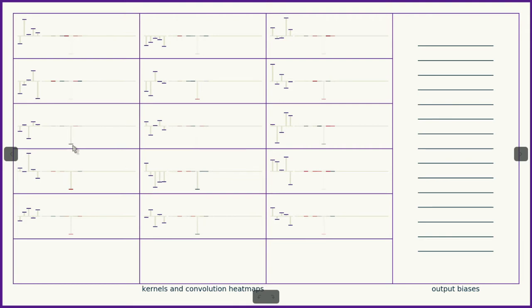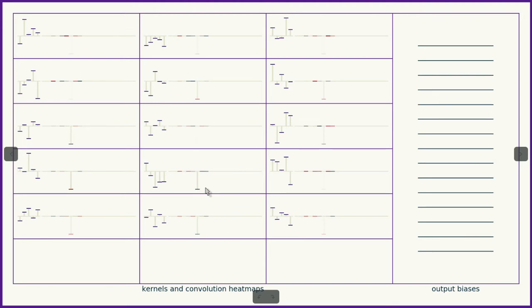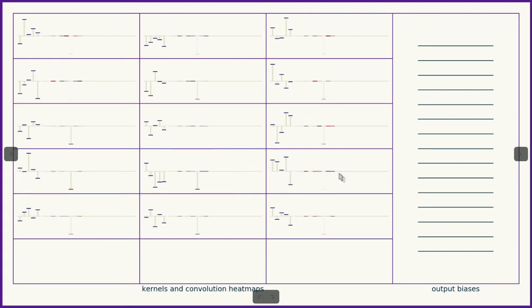For instance, this particular kernel had a pretty high match right here at this value. This particular kernel had a high match at this value. You can see what matched where this particular kernel had high matches for these zero values here.